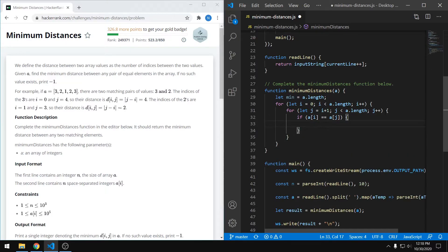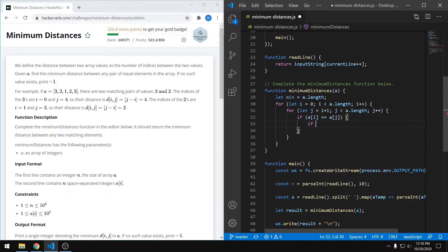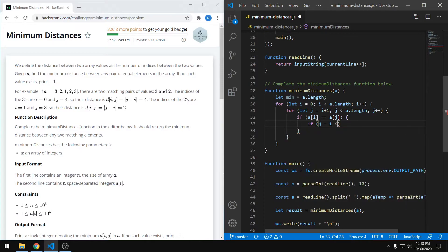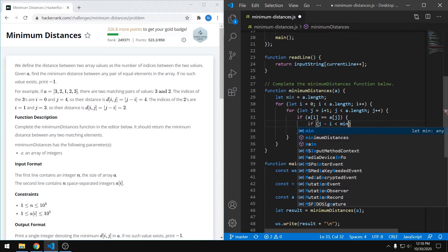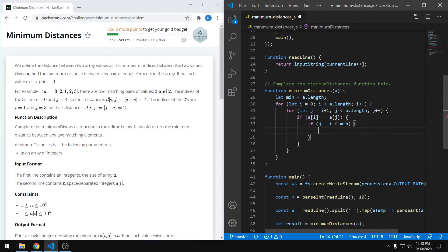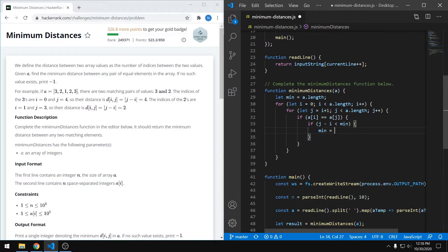Then what we want to do is find the distance between those two values, right? So we can just say that distance is going to be j minus i. And if it's less than our minimum, then that's going to be the new minimum. So we can just say our minimum now is equal to that distance, j minus i.